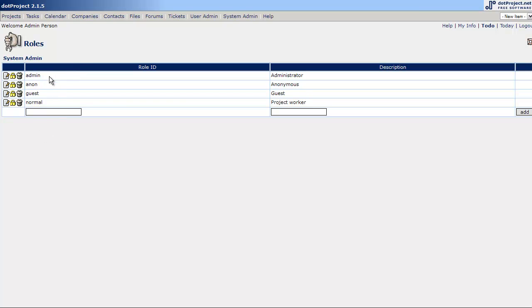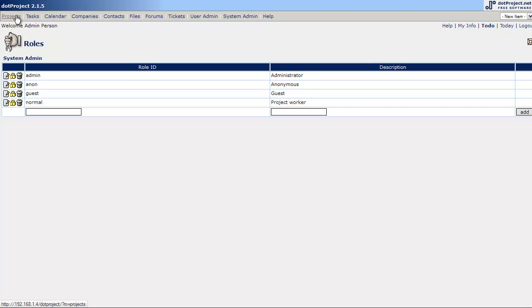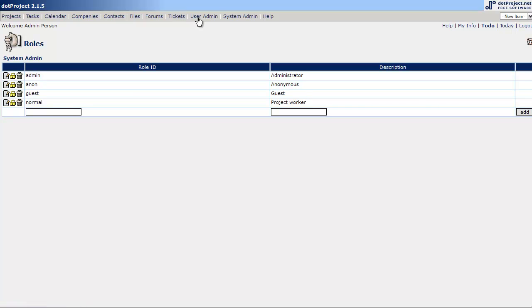And here are the default user roles that come stock with dotProject. So we have the admin, which is description administrator, has full rights. Has rights to what's called admin modules and non-admin modules. A non-admin module would be the project task, calendar, companies, contacts, files, forms, tickets. And admin modules would be your user admin and your system admin. Pretty simple.